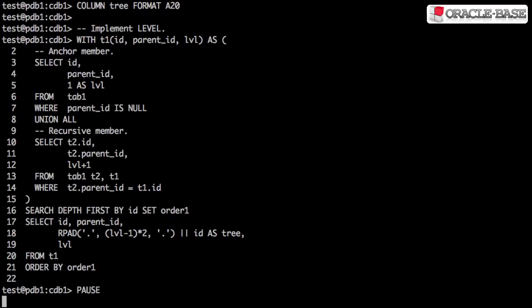This query shows us how we can implement an equivalent of LEVEL to show us the level of indentation in the hierarchy. The anchor member has the level hardcoded to 1 for all root nodes.